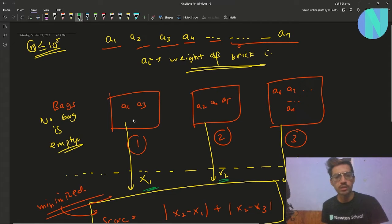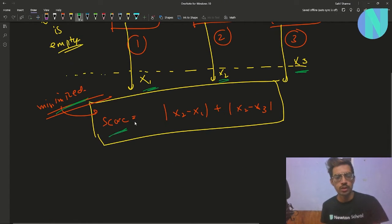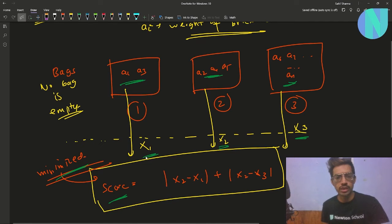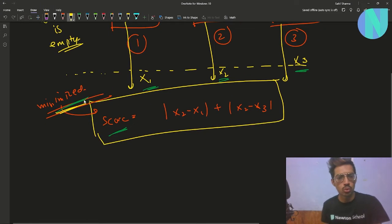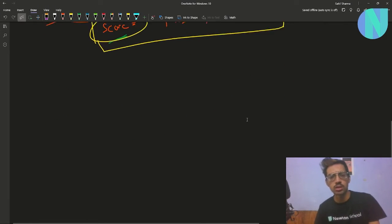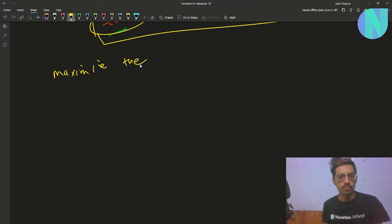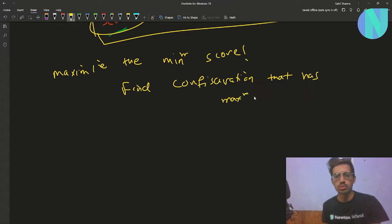After this, we find our score. Our score is defined as |x2 - x1| + |x2 - x3|. The person choosing the bricks will choose x1, x2, x3 such that our score is minimized. What we want to do is find the valid configuration — we want to move bricks into bags such that the minimum score we get is as maximum as possible. We want to find the configuration that has the maximum minimum score. That is basically the problem.